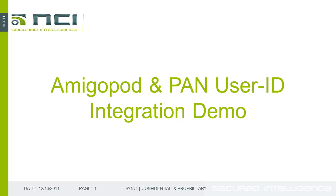Hi, everyone. This is a quick demonstration of the integration between Aruba's Amigapod Visitor Management Platform and Palo Alto Network's User ID Agent, brought to you by NCI.